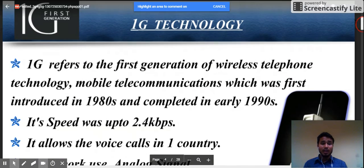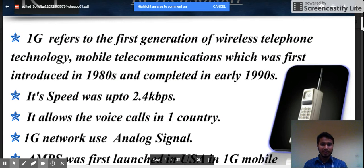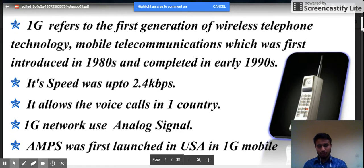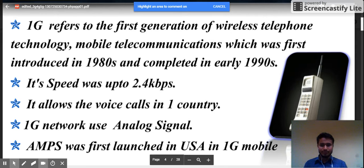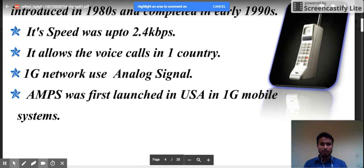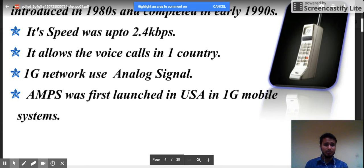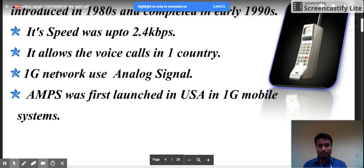1G refers to the first generation of wireless telephone technology and mobile communication, which was first introduced in the 1980s and completed in 1990. It took about 10 years to fully develop the technology. Its speed was up to 2.4 kbps, which is really very slow compared to today's standards.